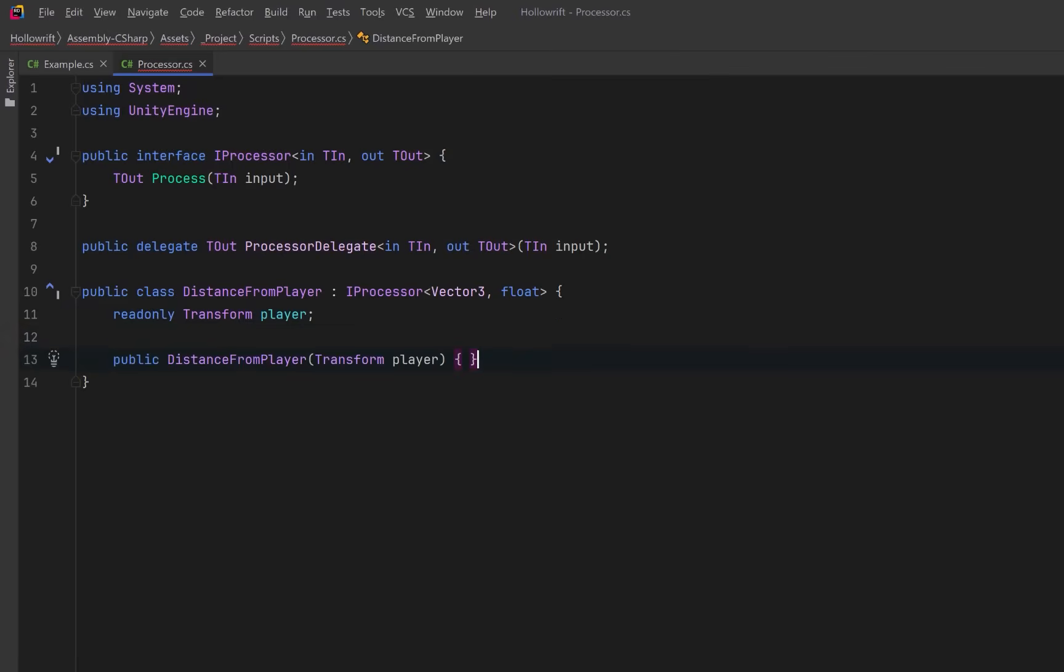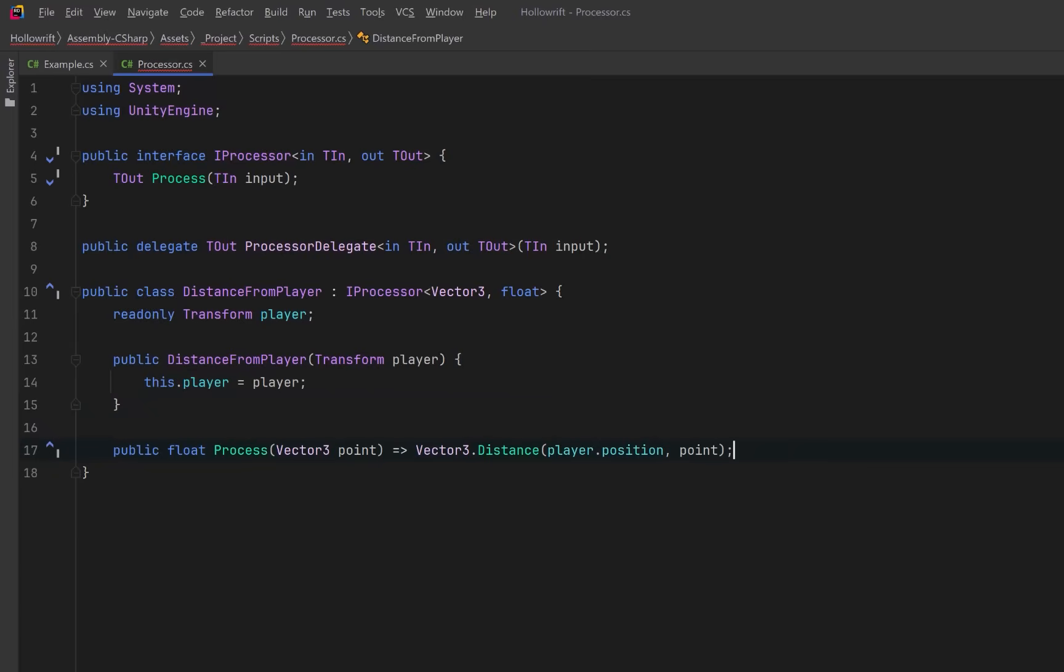In the constructor, we can inject whichever transform we want to measure from, then we store it so it's ready each time process will be called. The process method will transform a world space position into a scalar distance, giving us the first stage of our chain.